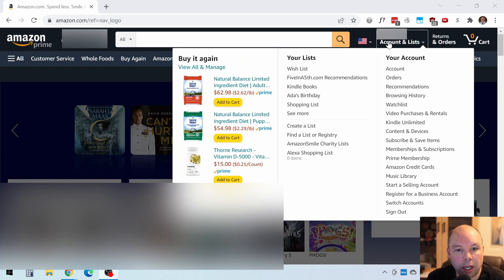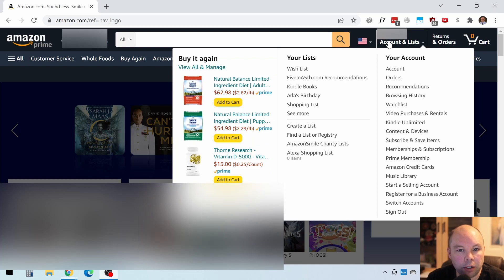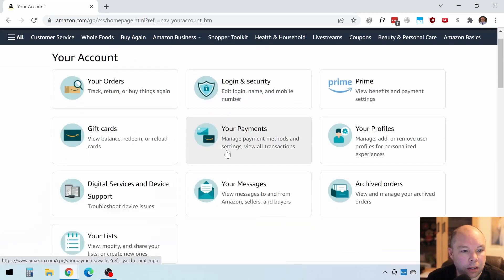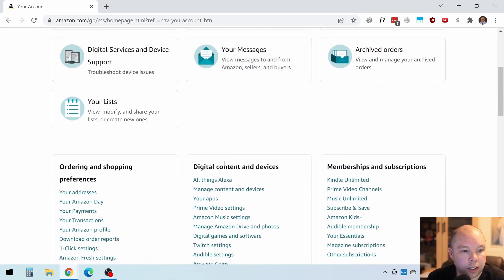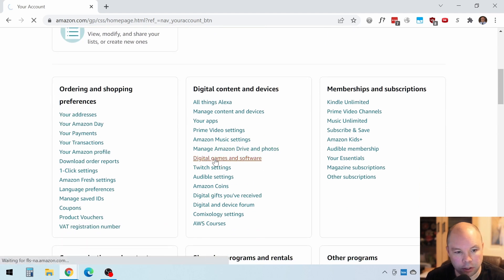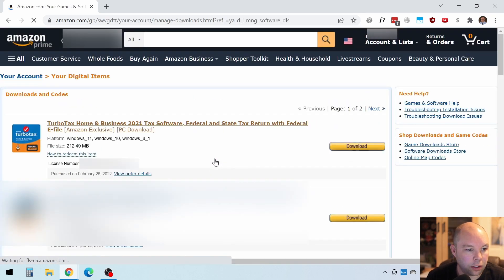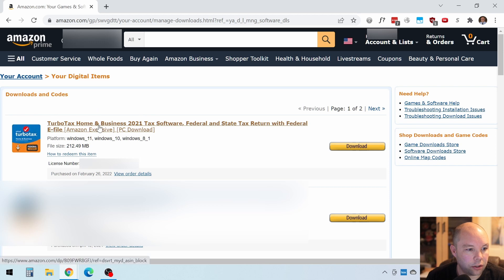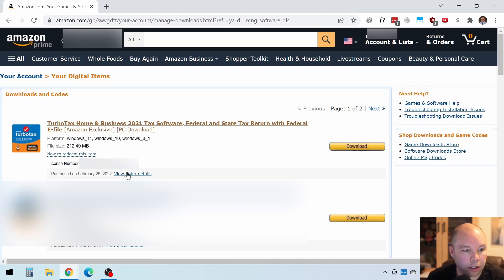So you first go to Amazon, click on your account up here, and then scroll down under Digital Content and Devices, and you'll see Digital Games and Software. And then you should see your TurboTax showing up somewhere here.